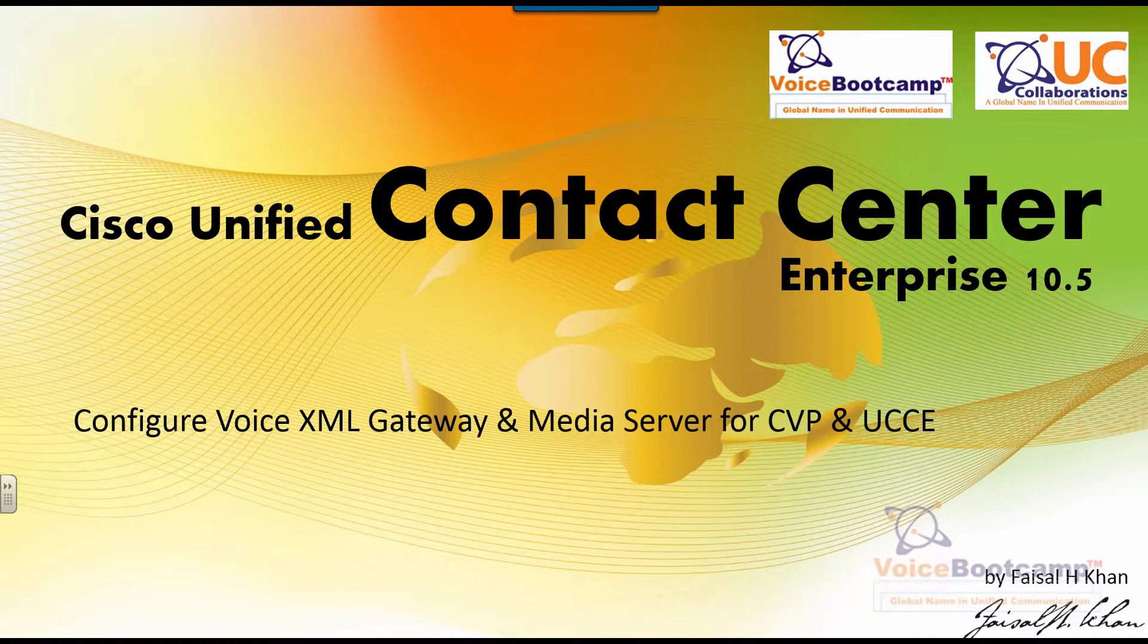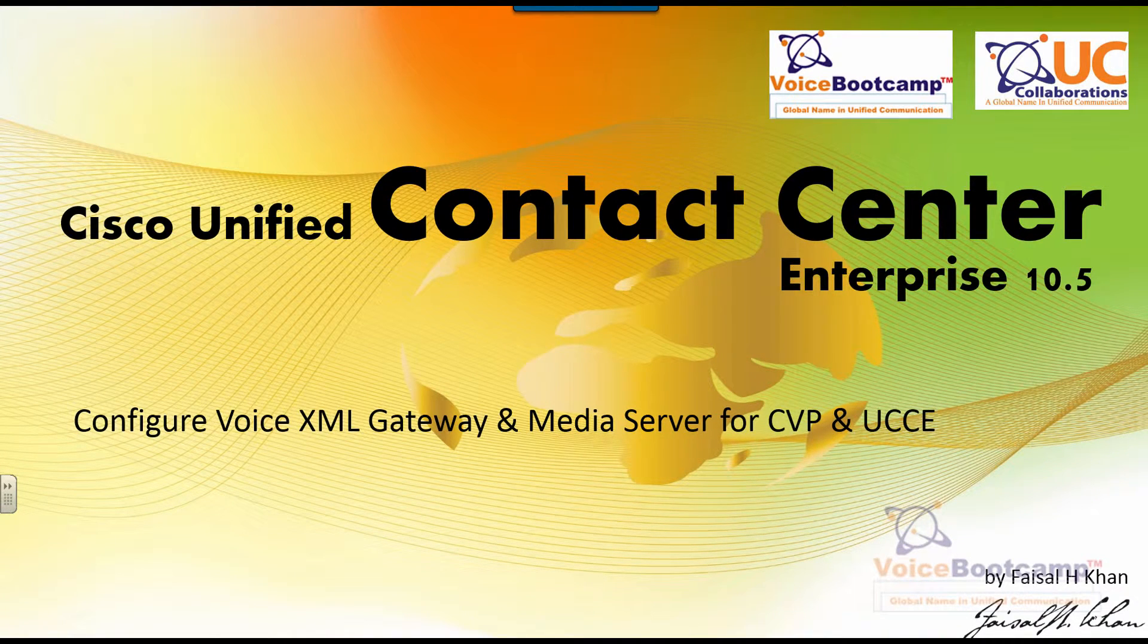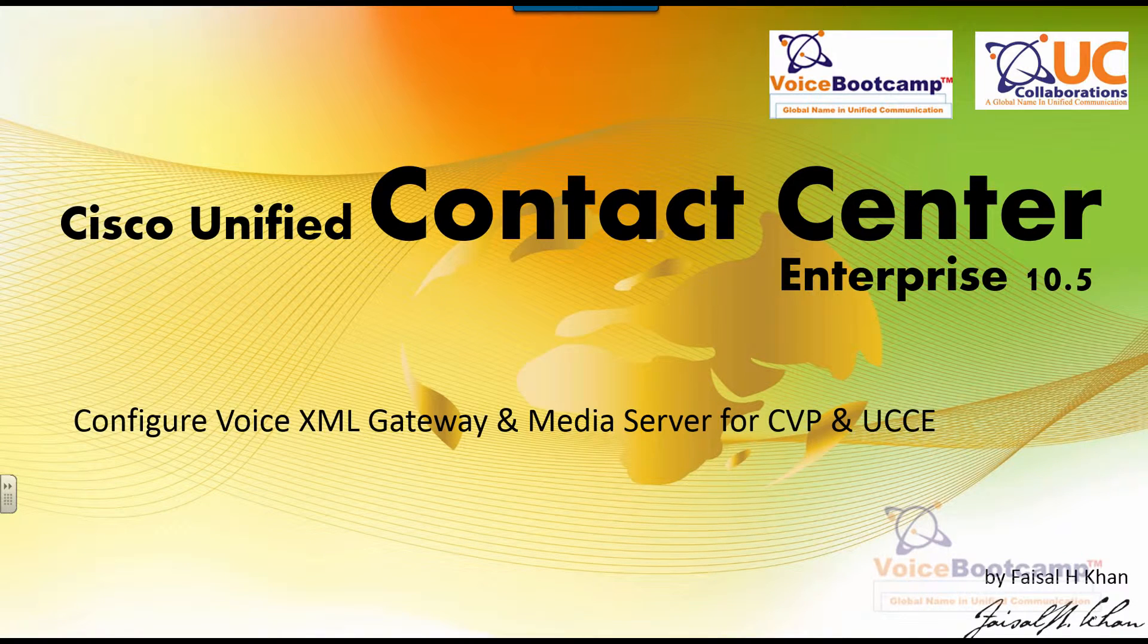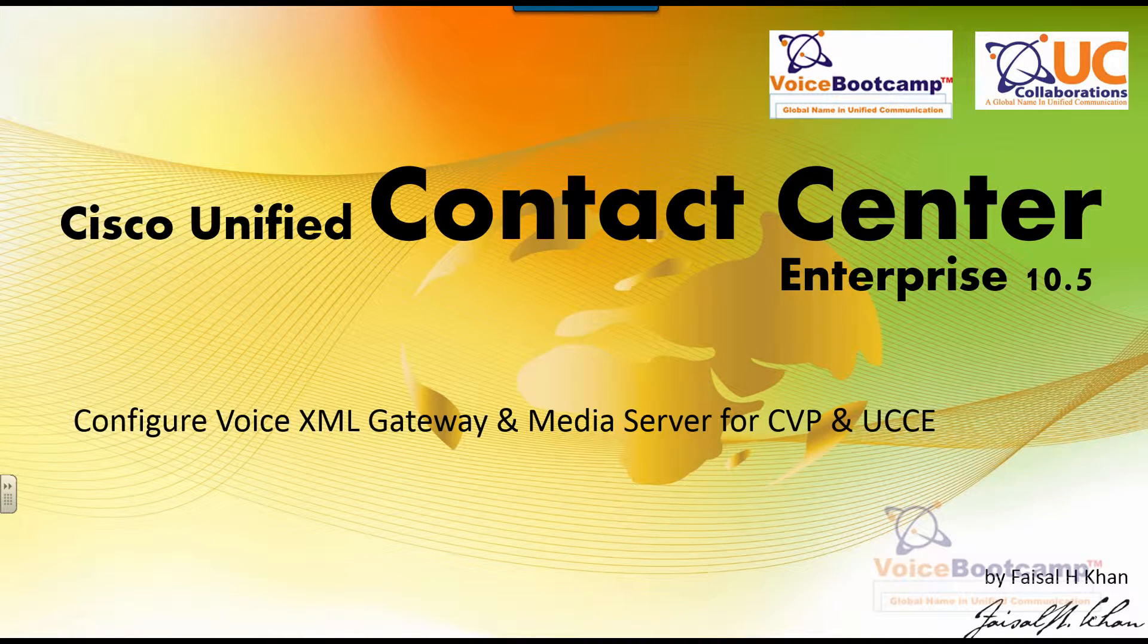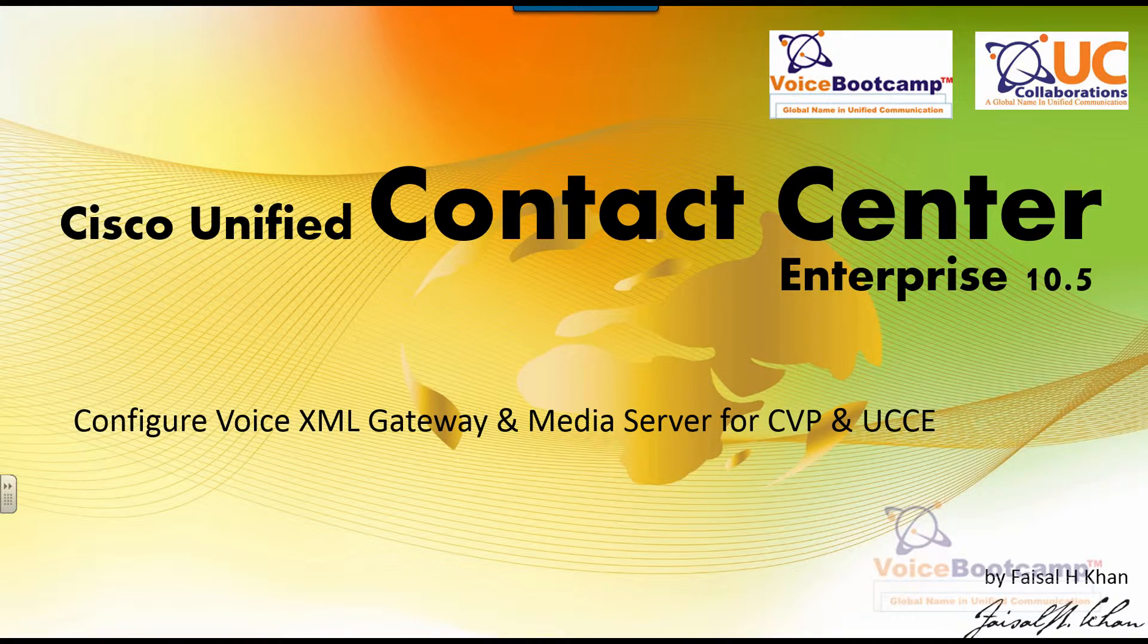Welcome to Voice Bootcamp, a global name in Unified Communication, a company of UC Collaboration. Hello, my name is Faisal Khan, CEO and founder of VoiceBootcamp.com.